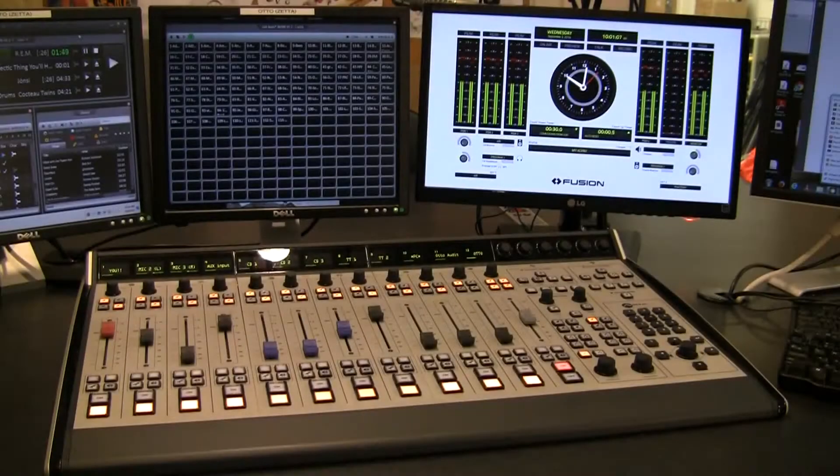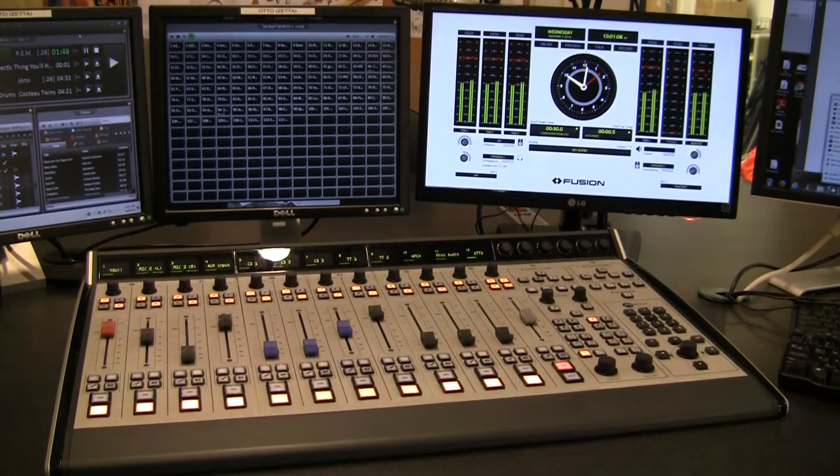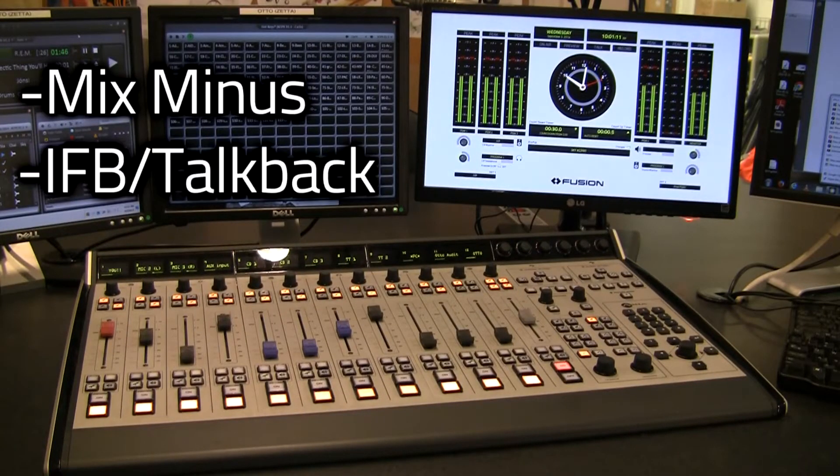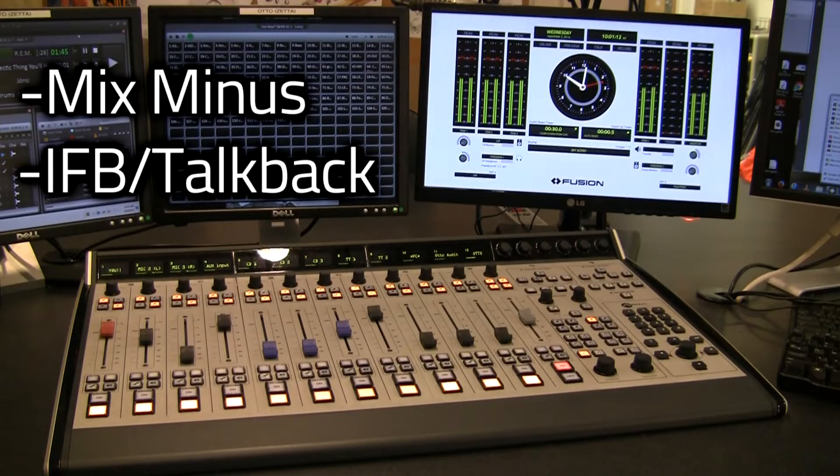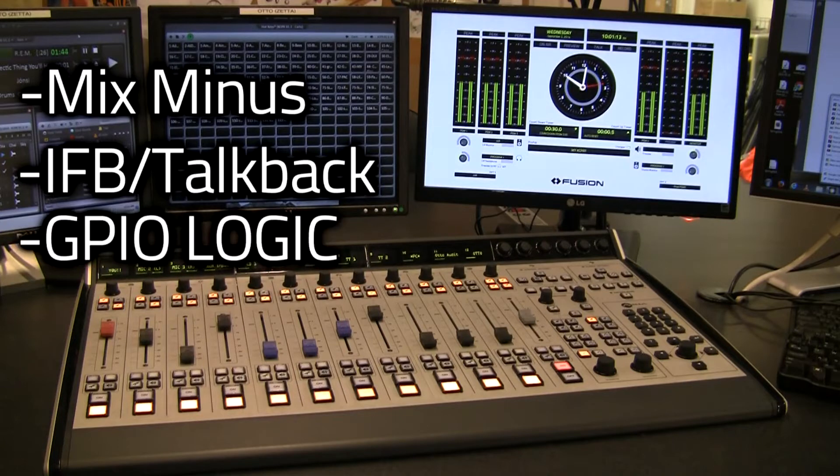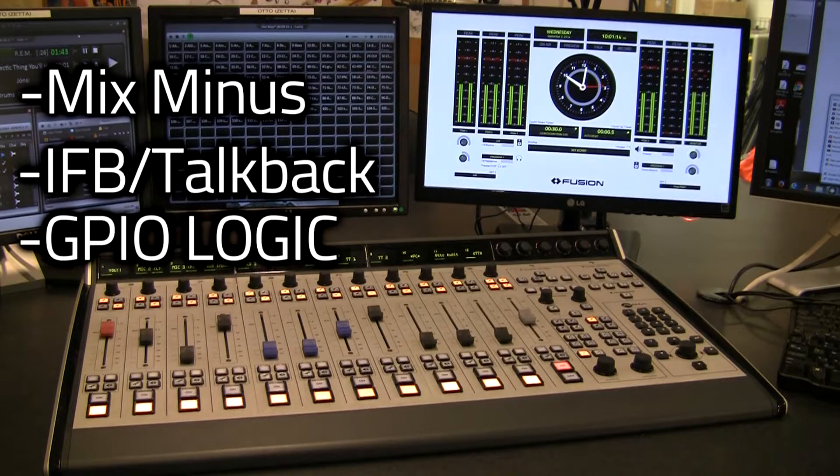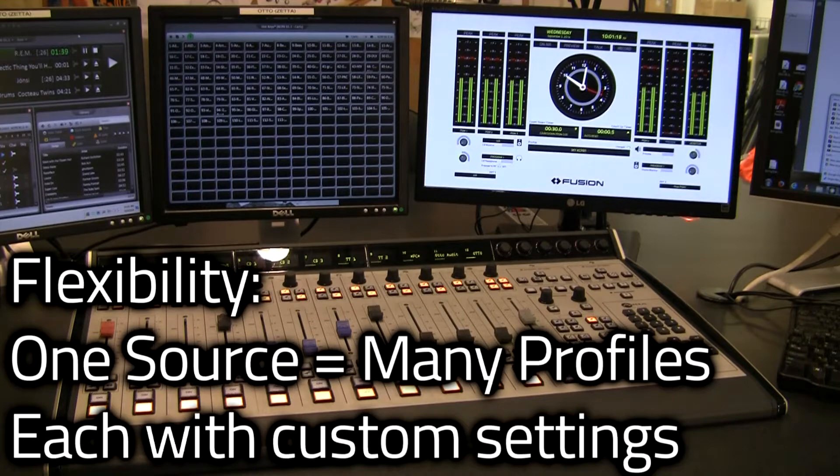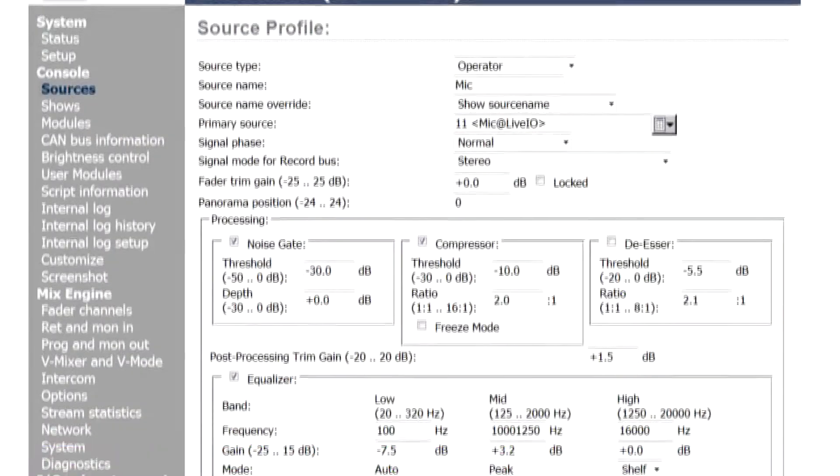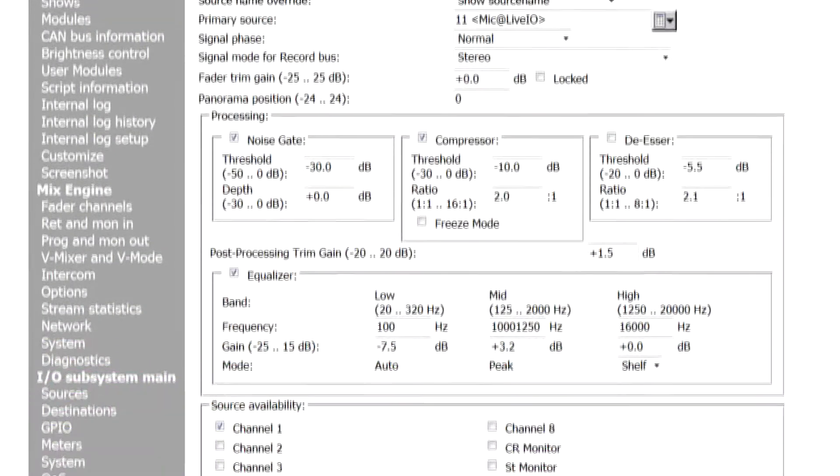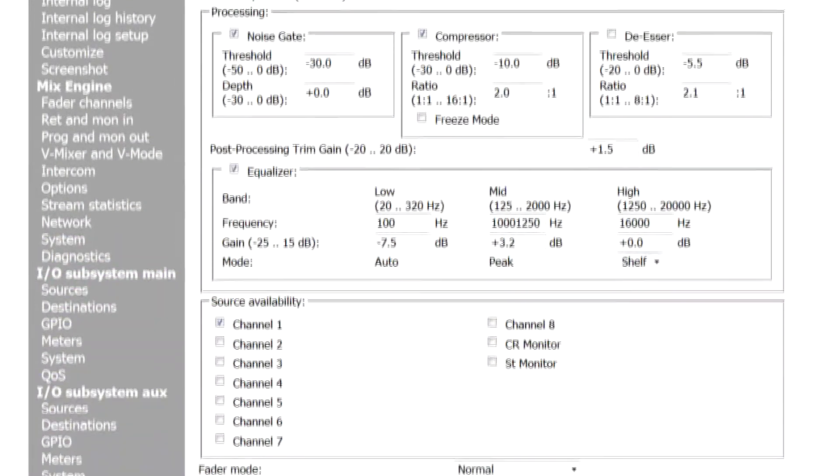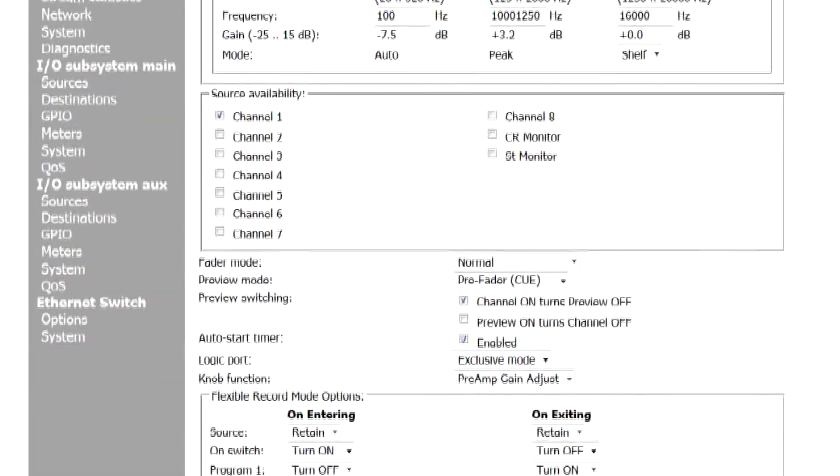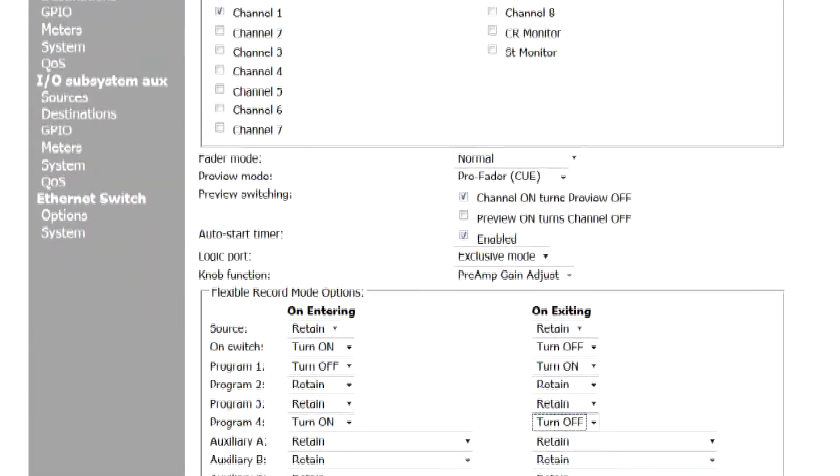Source profiles can also contain information about mix-minus preferences, IFB and talkback locations, machine control logic, and much more. Fusion's extreme flexibility allows power users like you to tailor each audio source to behave exactly the way you want it to every time it's used.